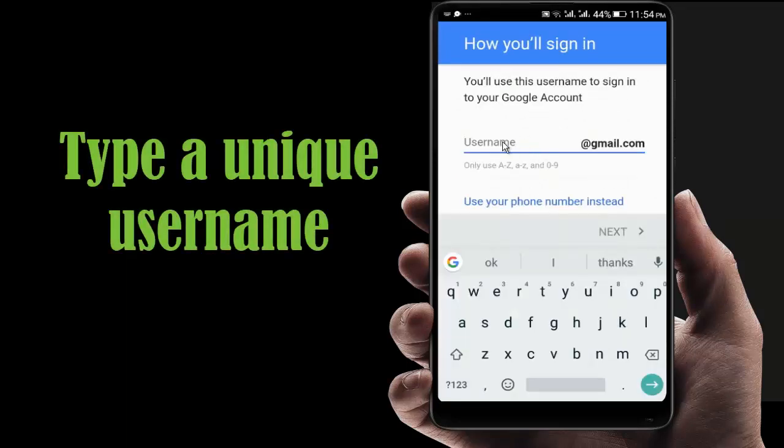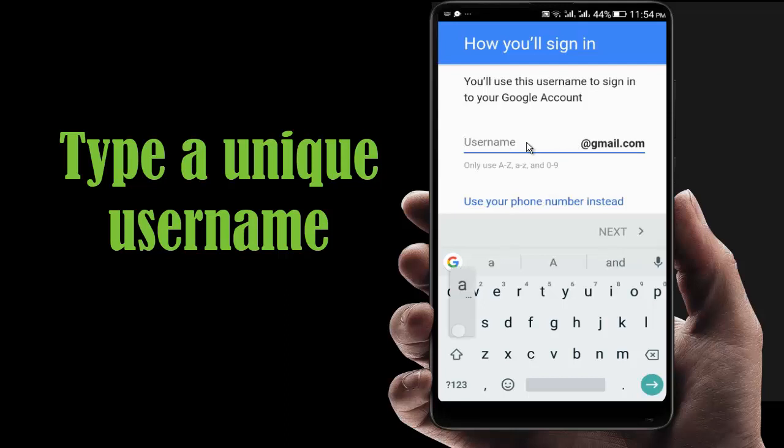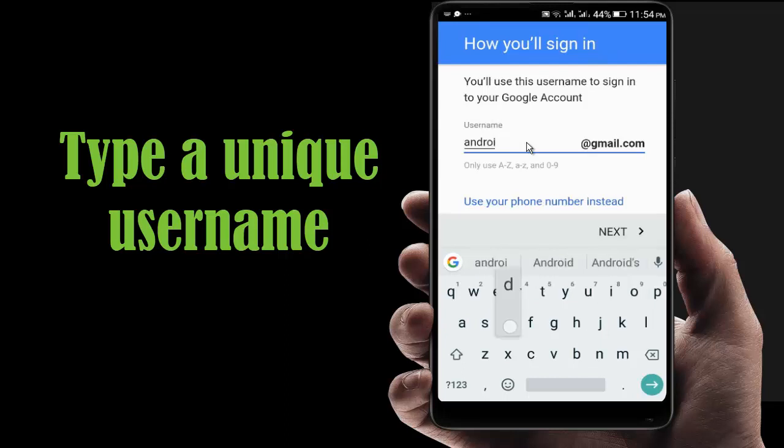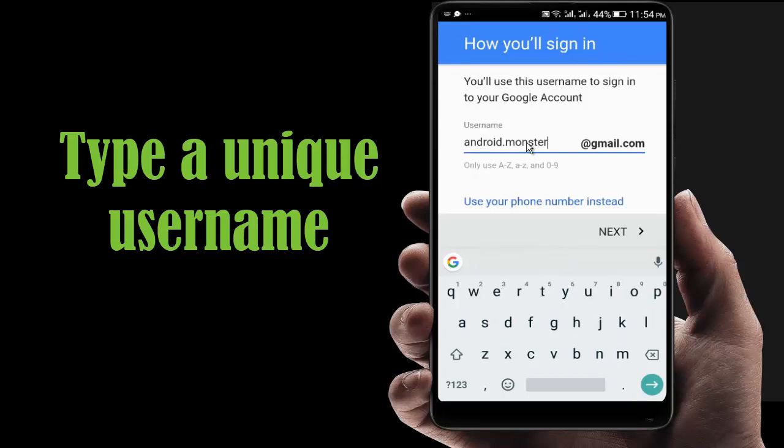Now you have to choose a username. For example, I am writing android.monster. Sometimes it may not be available.